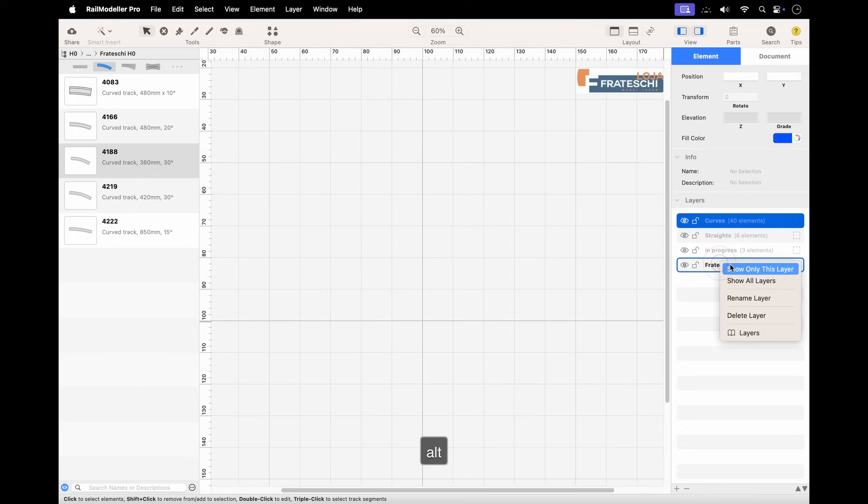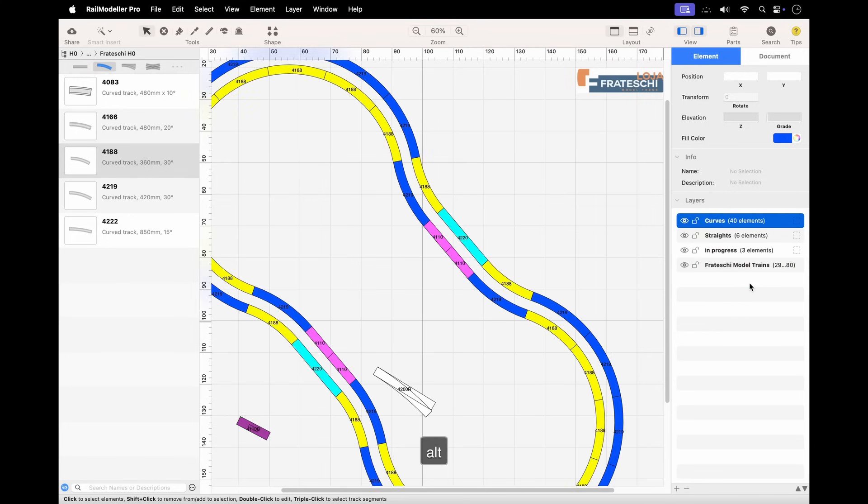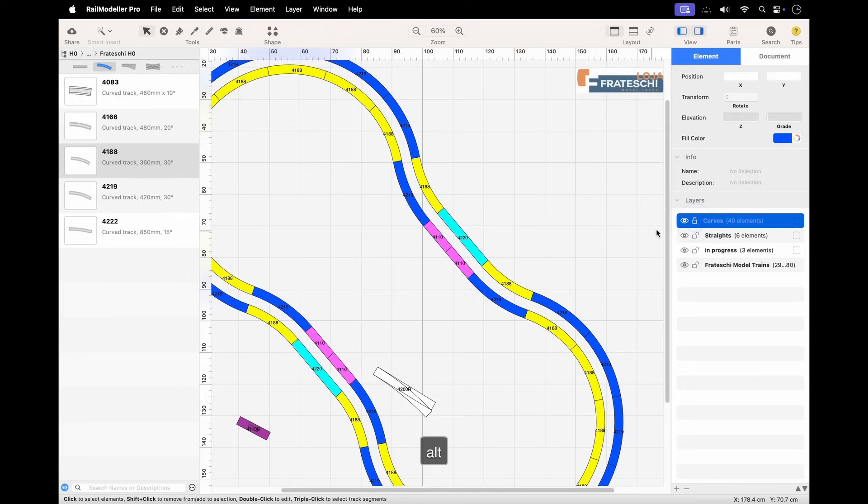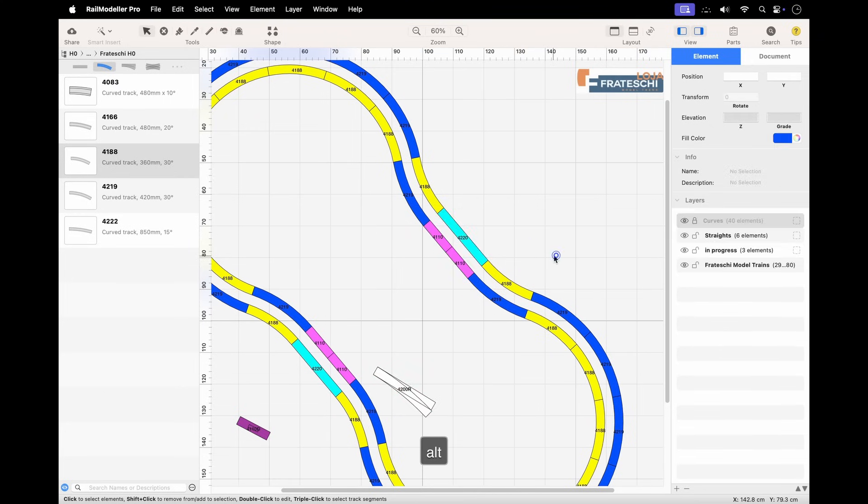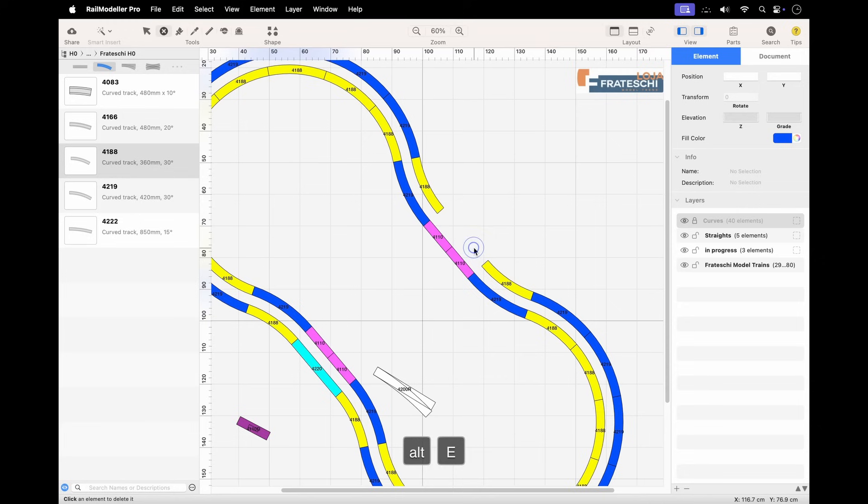By organizing your elements into separate layers, you can easily work on specific parts of your layout without affecting the rest. You can hide or show individual layers to focus on specific details or make changes without disrupting the overall design.